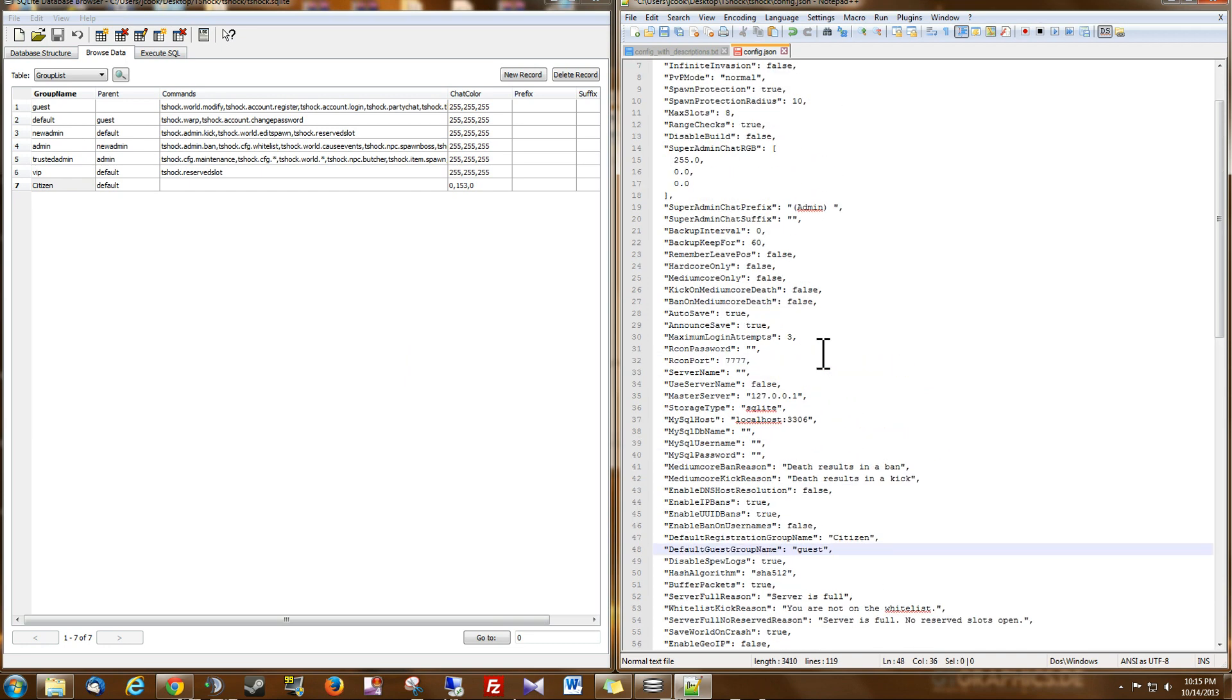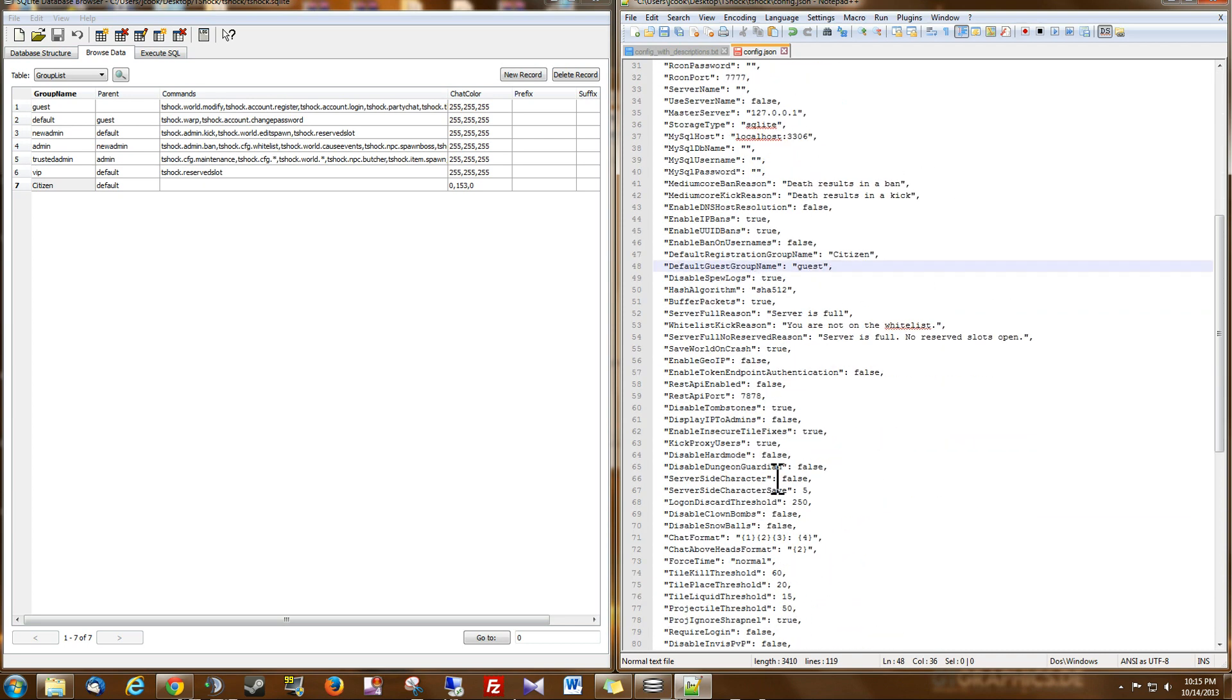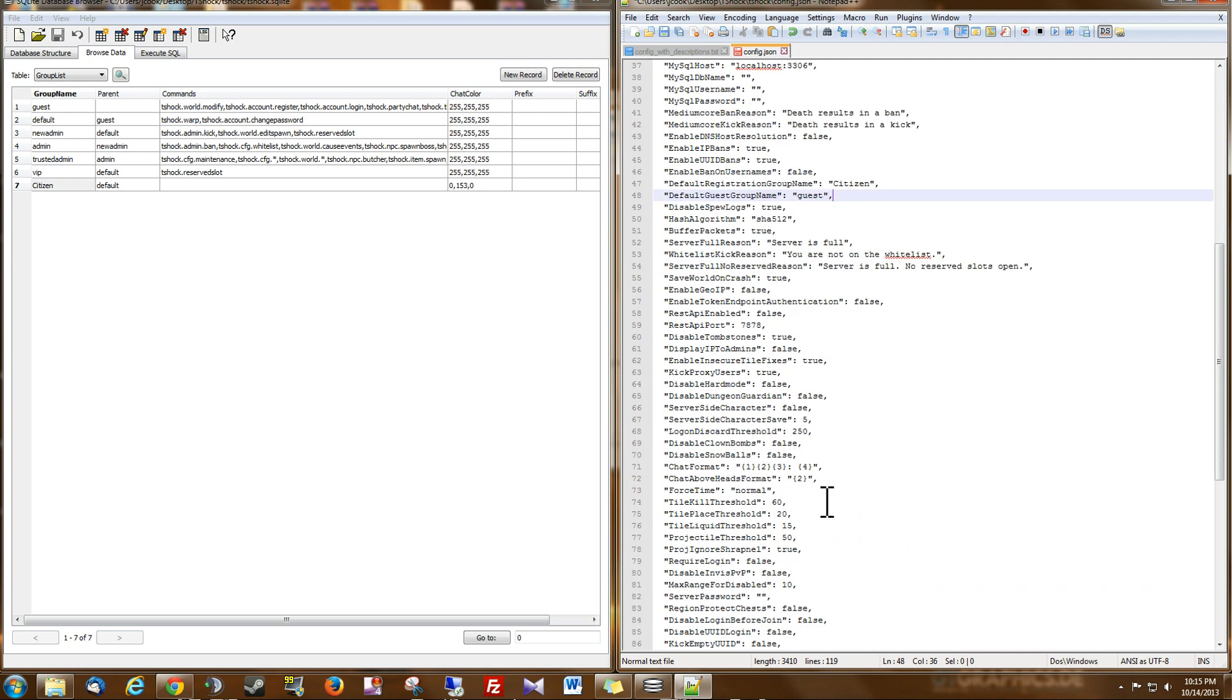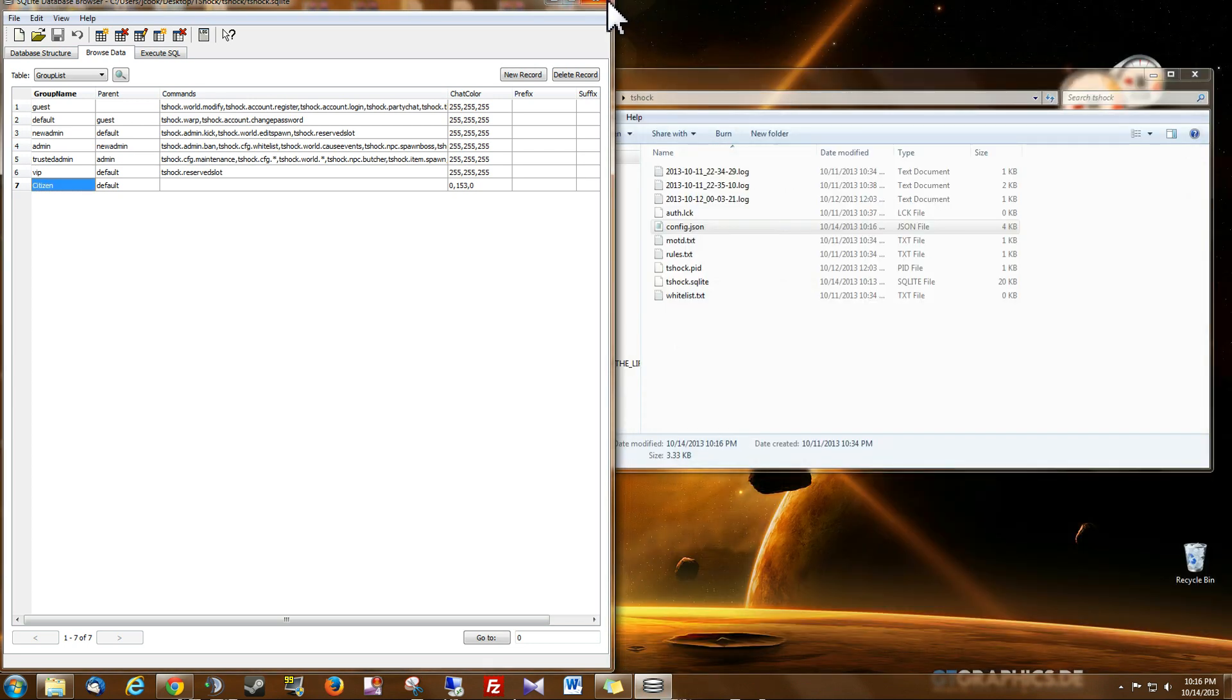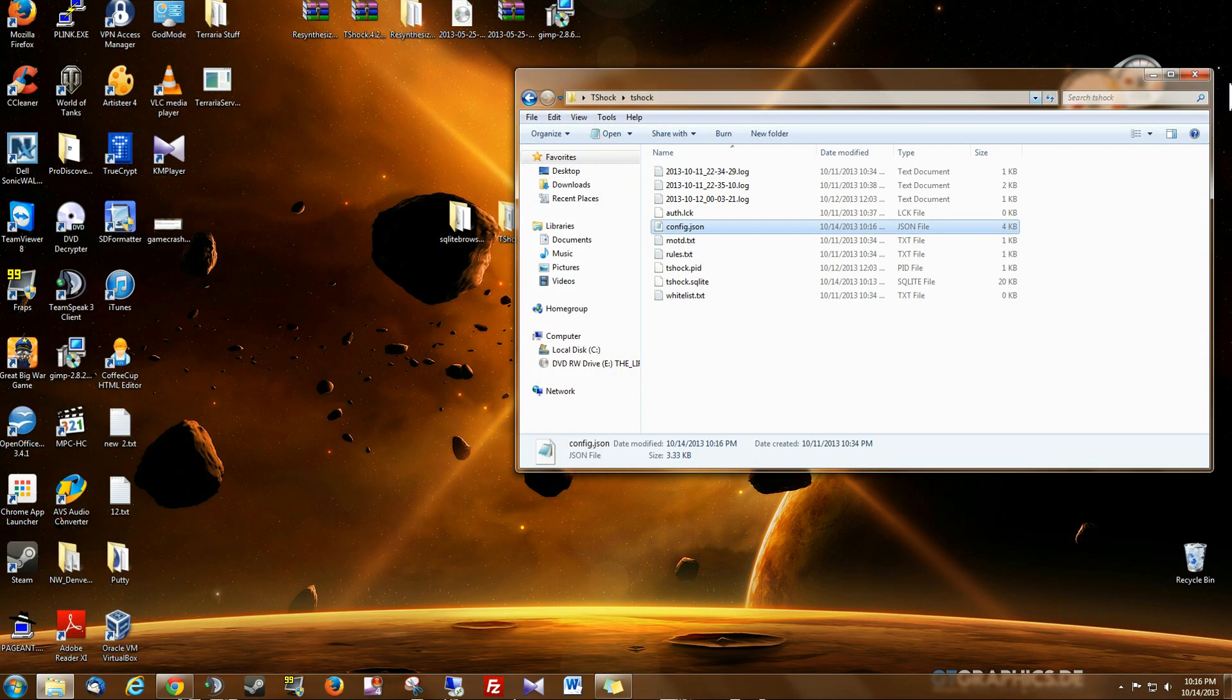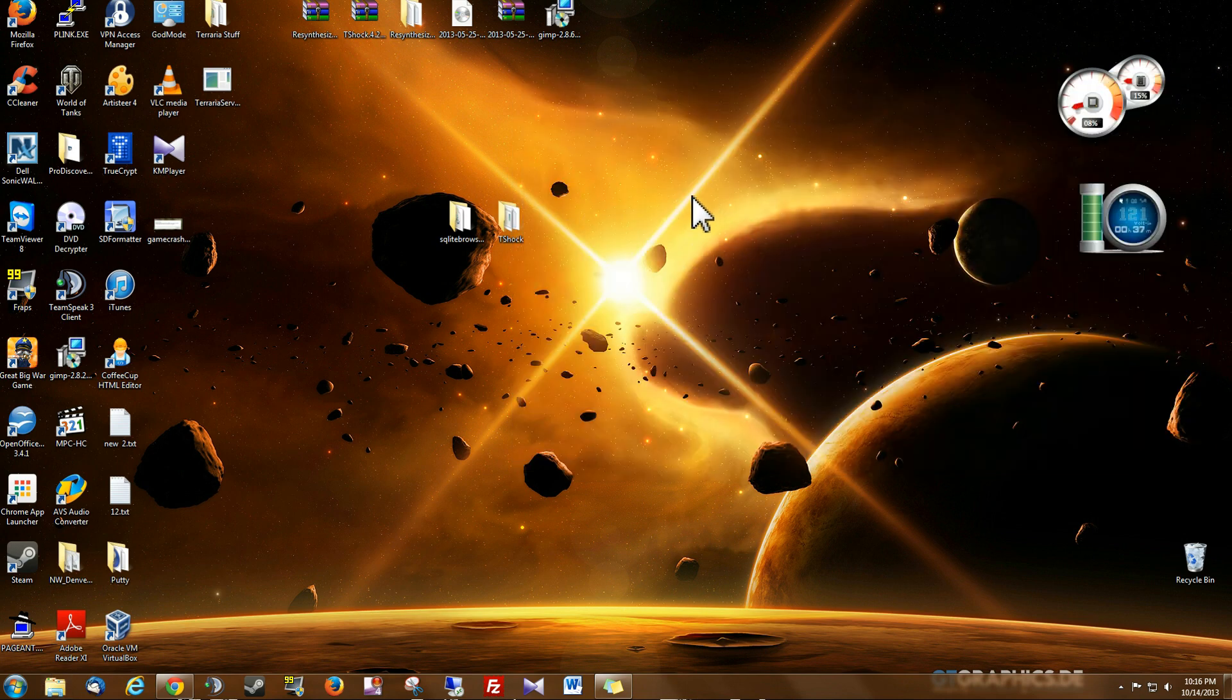Anyway, I hope this video helps. If you don't know how to edit your config file or make changes, or know what any of these things are, these other ones, I made a video on explaining that. But make sure you save the config file when you're done. And now you're ready to go and run your server. Anyway, thanks for watching guys.